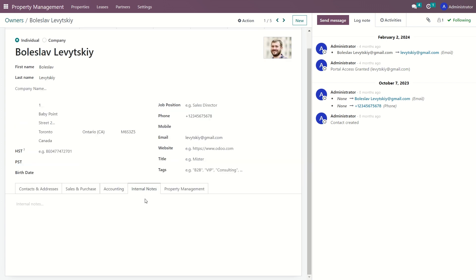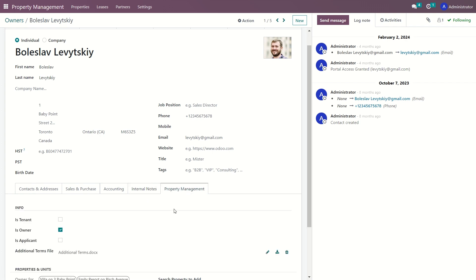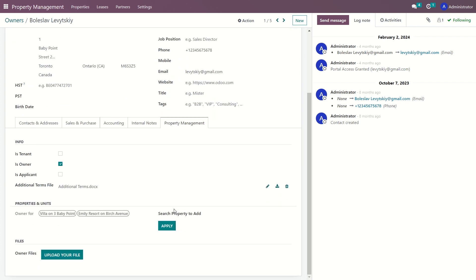On this tab, include any additional internal notes or special instructions. This is a standard set of sections used in a contact card. Now, pay close attention to the property management tab. This is exactly the tab that relates to the specifics of the real estate business.